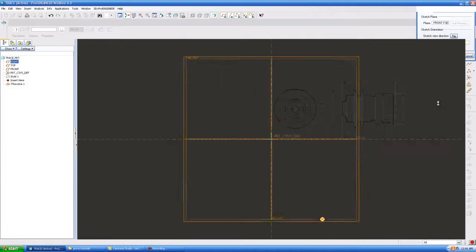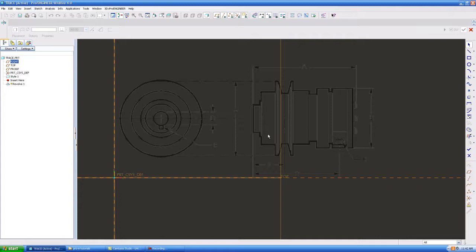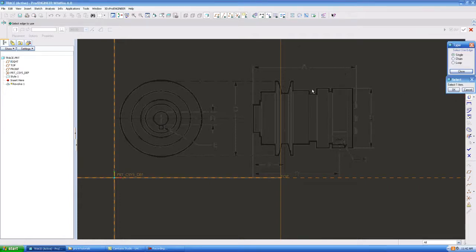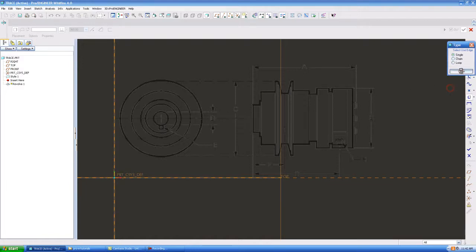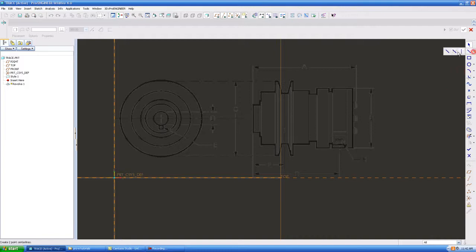Now here's the thing. This is just a projected image on the front plane. You cannot use the grab entity tool and use on edge and try to grab these edges. It will not pick them up. So you actually have to trace it.